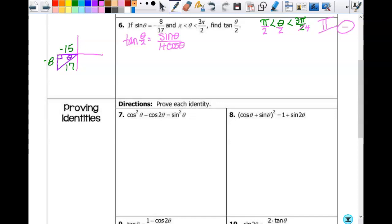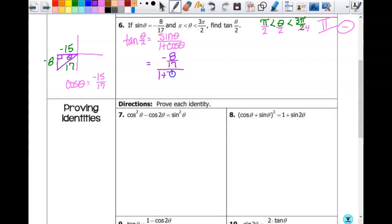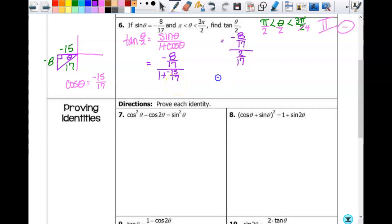We need sine θ — which they gave us — and cosine θ — which they didn't, but we can find from the triangle: negative 15 over 17. Substituting in: tangent of θ/2 equals negative 8 over 17, over one plus negative 15 over 17. The denominator is one minus 15/17, which is 2 over 17. Multiplying by the reciprocal: negative 8 over 17 times 17 over 2 — the 17s cancel, and negative 8 over 2 is negative 4. So tangent of θ/2 equals negative 4, which is indeed negative as expected.